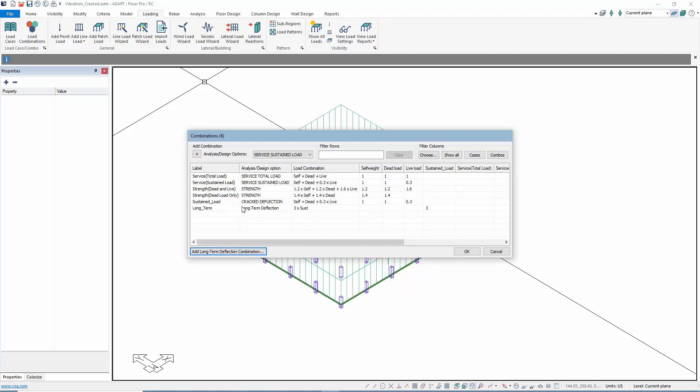We have one combination set to crack, which is the sustained load. This includes one-third of the live load, and the long-term is just three times that sustained solution. We're really not looking at the long-term; we're more focused on the cracked deflection combination.